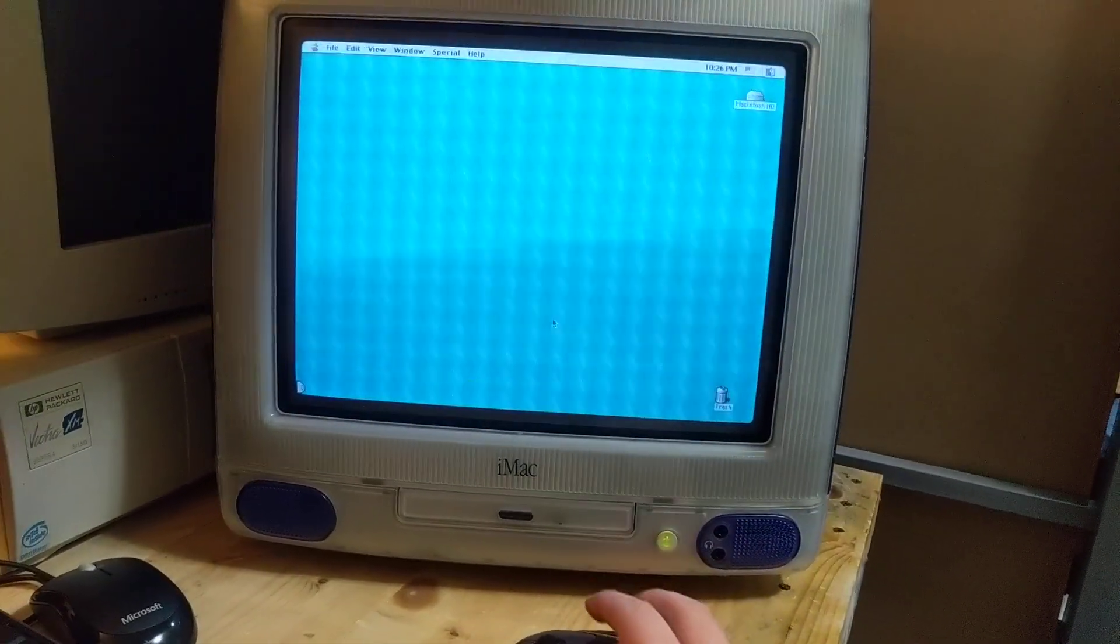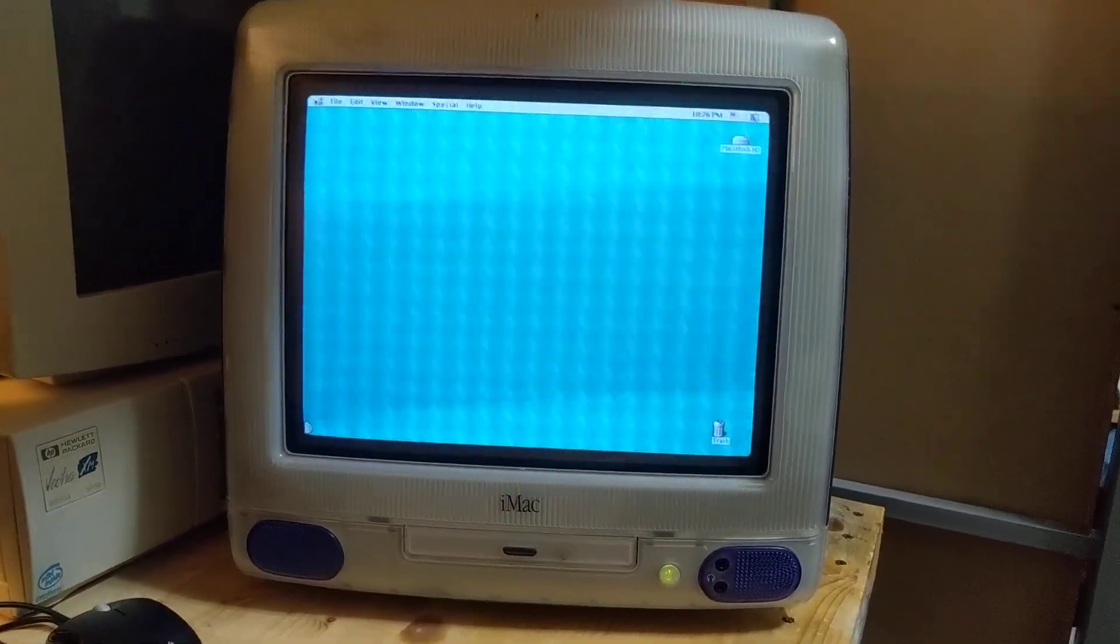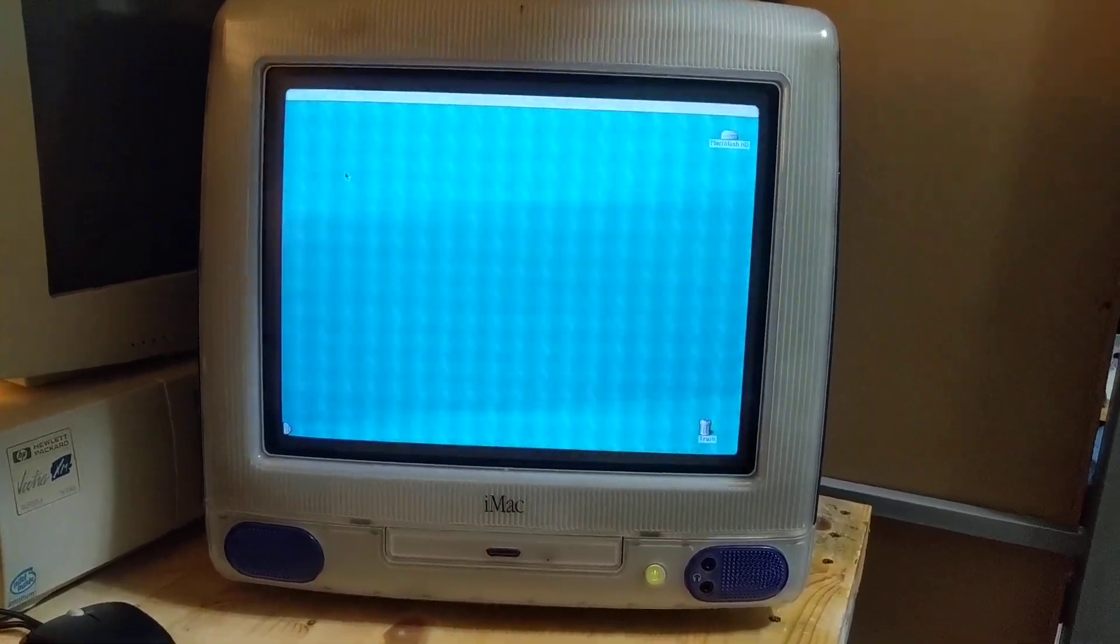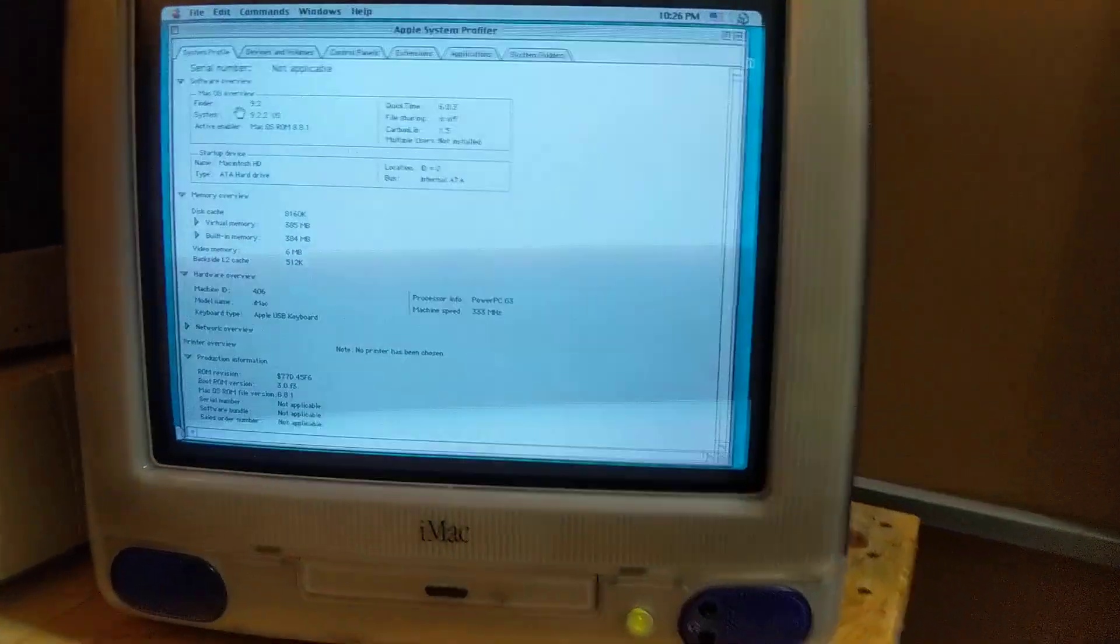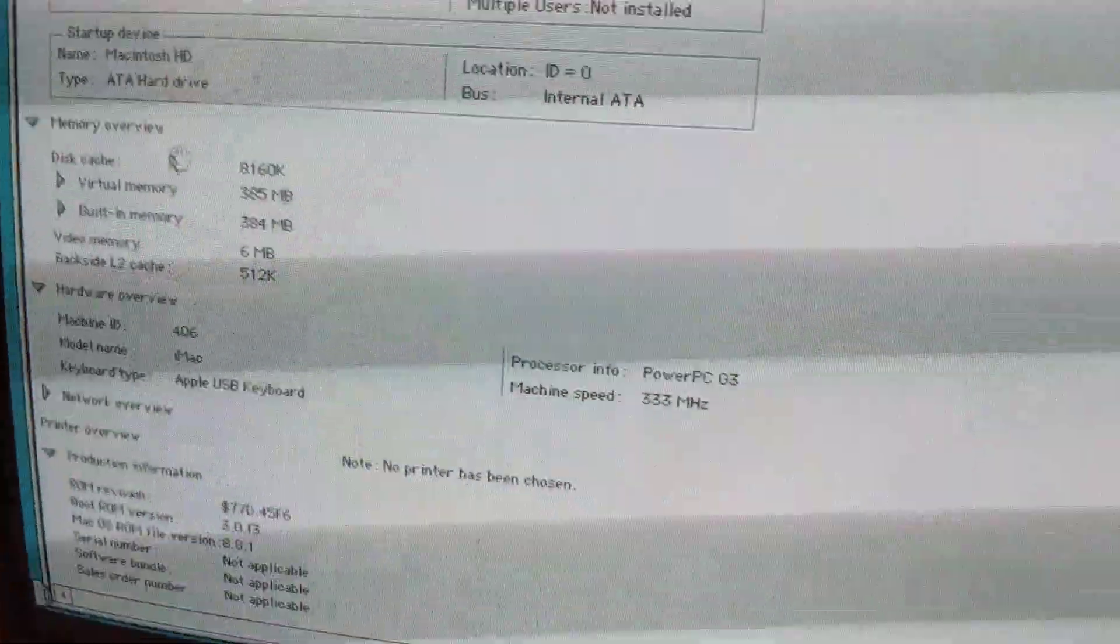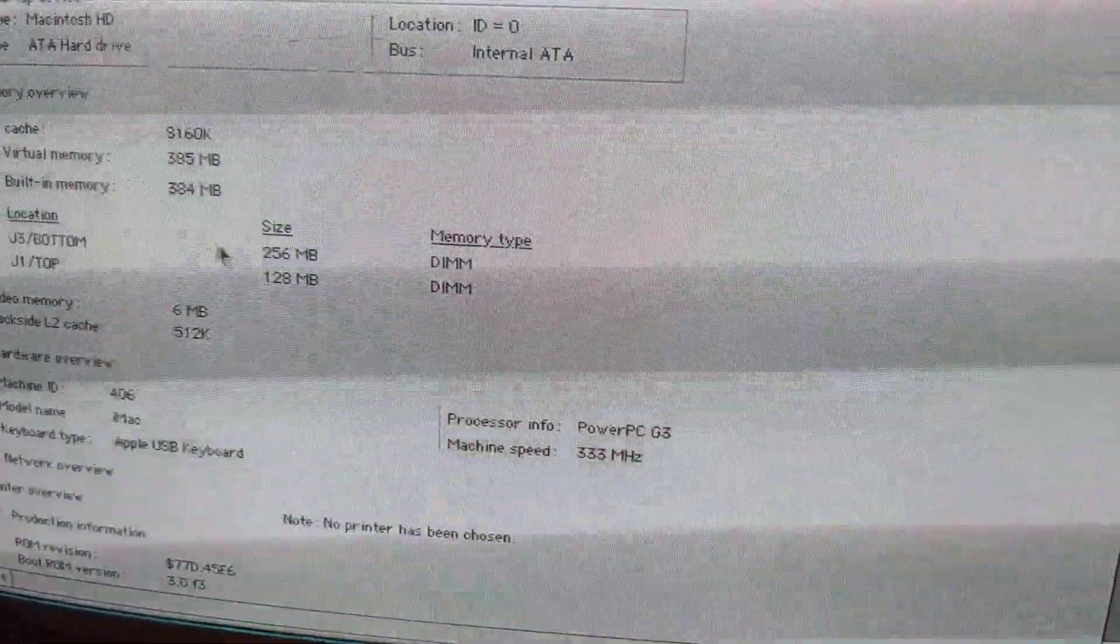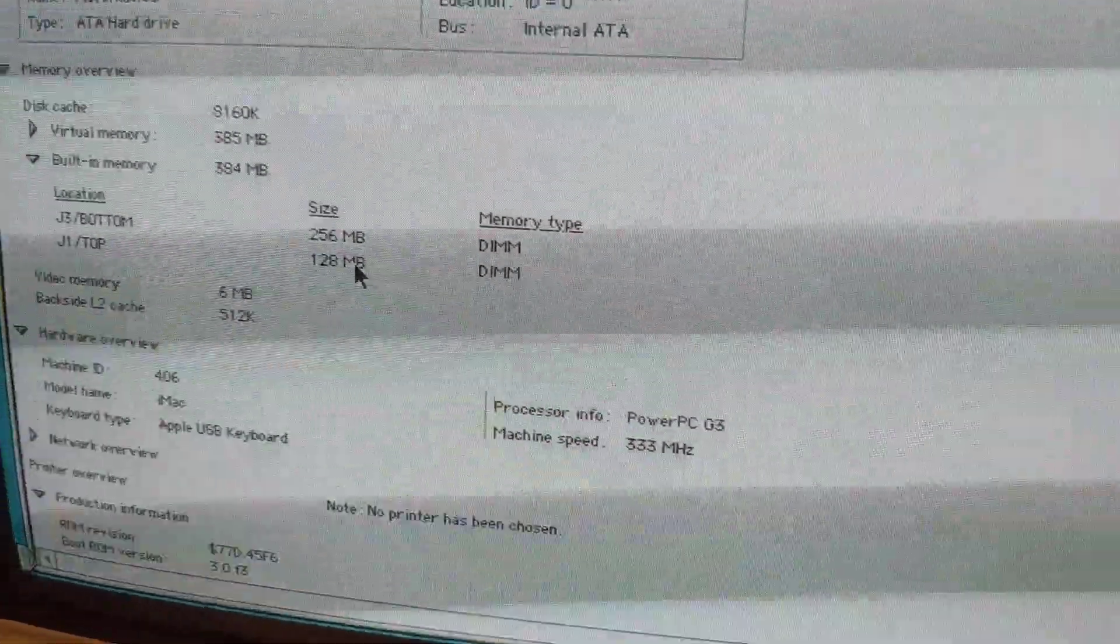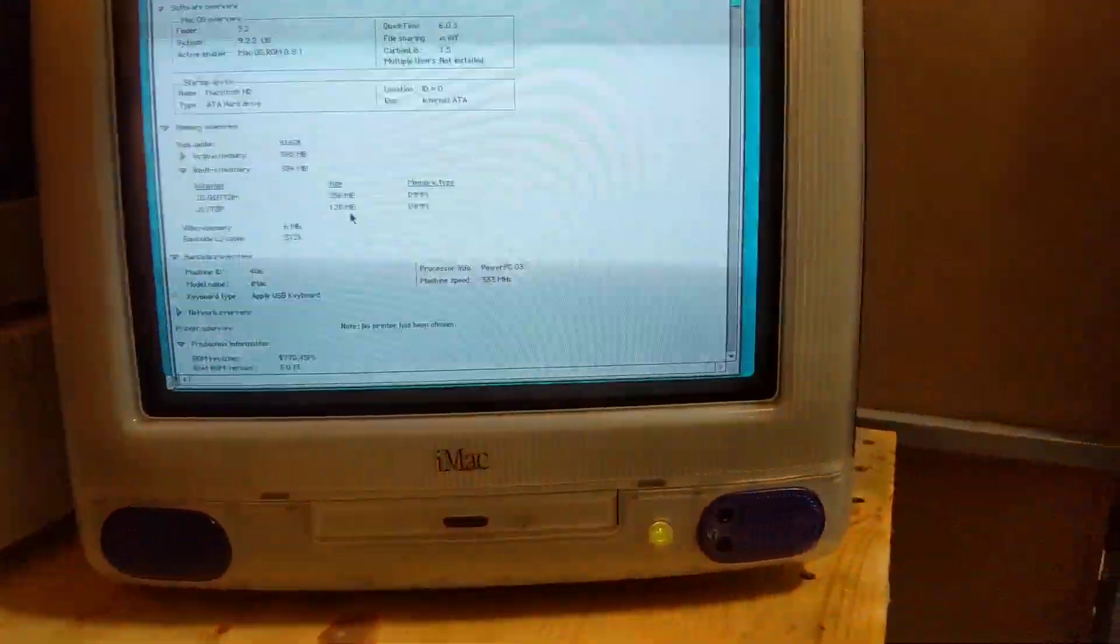This is a Revision D model. This has the 333 MHz PowerPC G3 CPU. I'm thinking about trying to track down an upgrade.